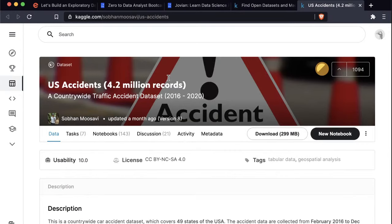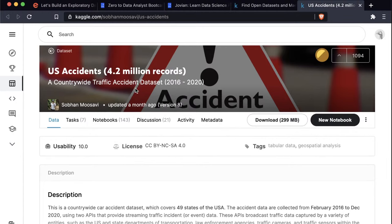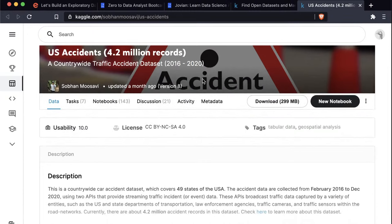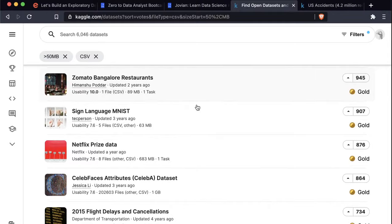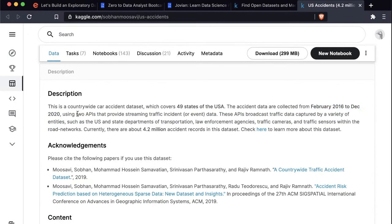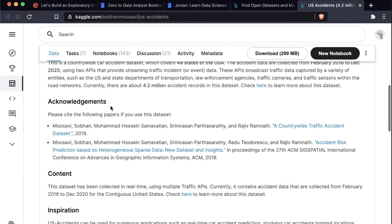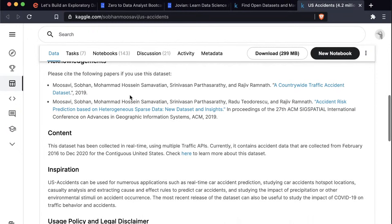This is a countrywide traffic accident dataset from 2016 to 2020. The first thing you want to do is learn more about the dataset. Kaggle gives us a Data Explorer. There are 49 columns total, and for each column we have a description. There's a unique ID, a source, TMC (traffic message channel), severity of accident between 1 and 4, start time, end time, latitude, longitude, distance, and description — which might be useful for word cloud analysis. There's also city, county, state, zip code, time zone, and even weather data.